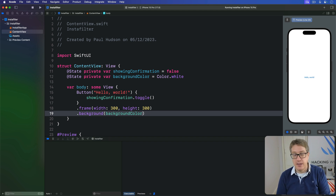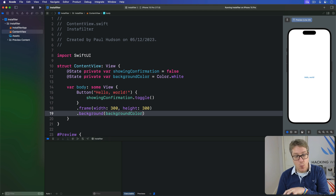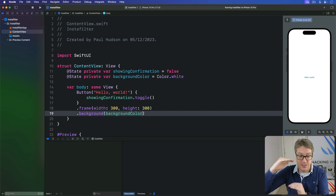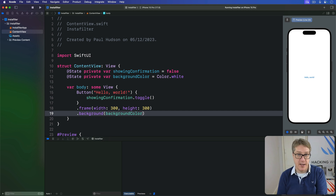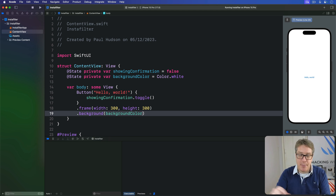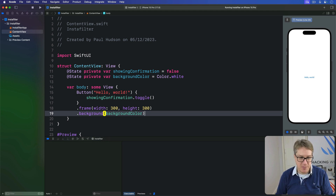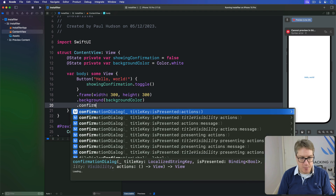We can provide our dialog with a title. We can optionally also provide a message for extra content, plus an array of buttons, and they're stacked up vertically on screen in the order you provide. It's generally a good idea to add a cancel button at the end, because yes you can tap elsewhere to cancel, but it's much better to give an explicit option to users. So we'll add a modifier called confirmation dialog.